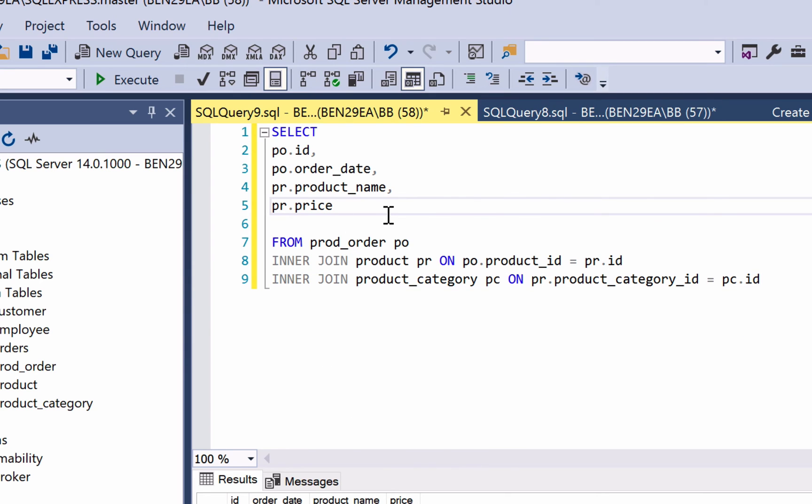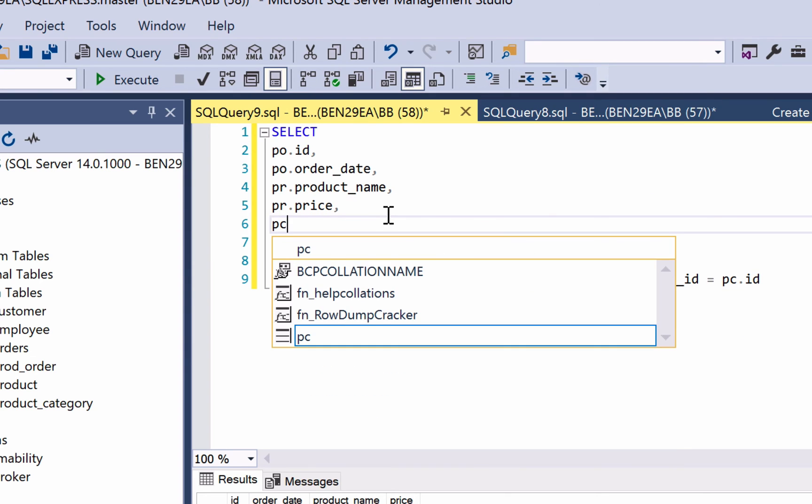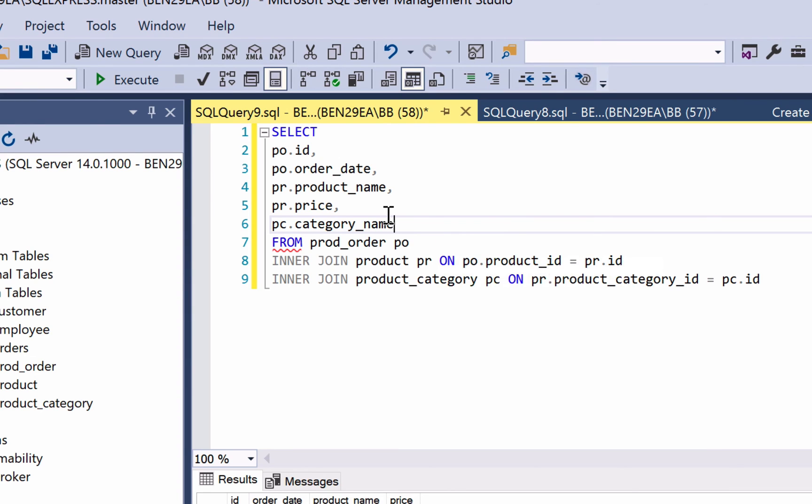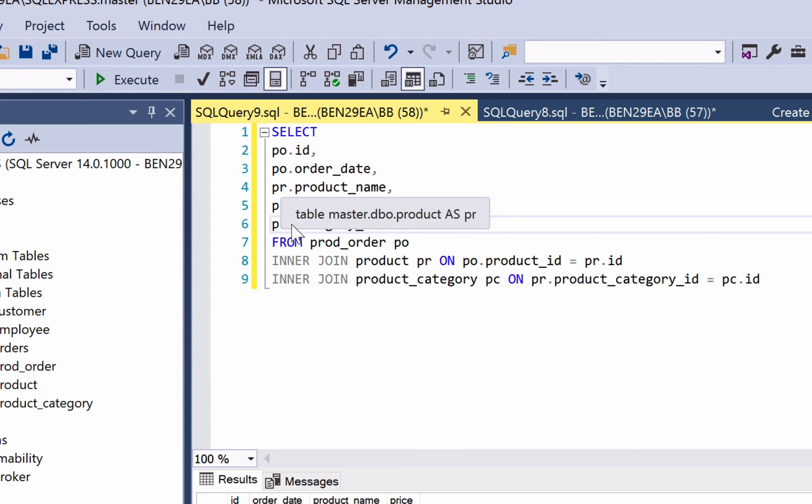Now we can go back to our select clause and add in fields from the product category table, such as the category name. Once we've added that in, we can see we have fields from the product order, product, and product category table. That's three tables all up.